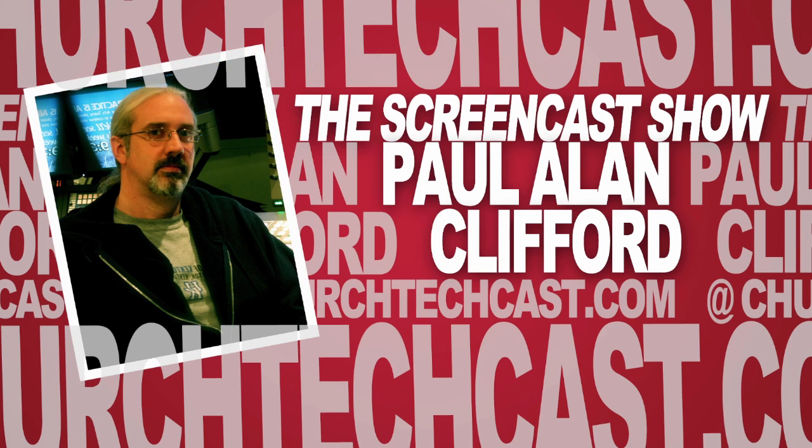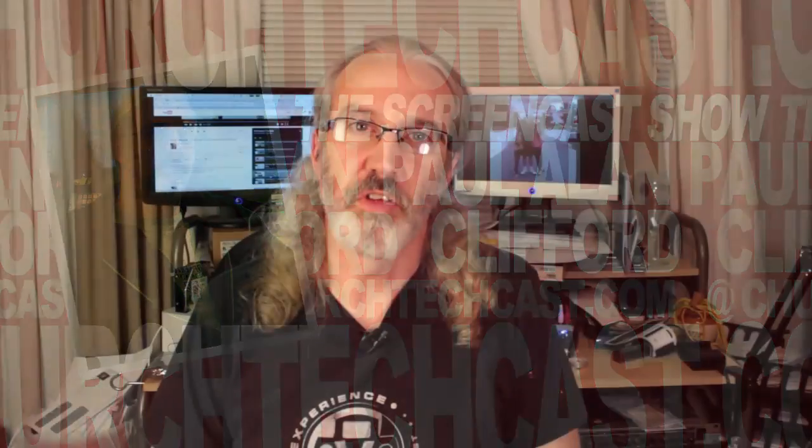Hi and welcome again to another episode of the ChurchTechCast.com screencast show. This is the show where every week I help you with the software that we use in the church. My name is Paul Allen Clifford.